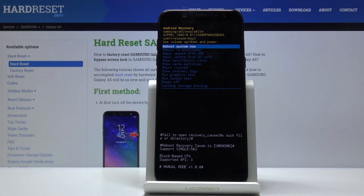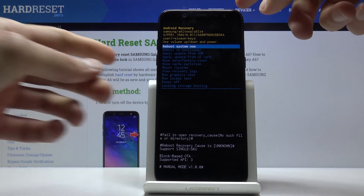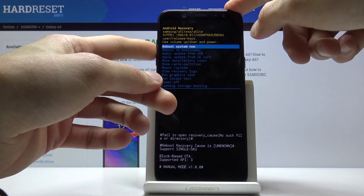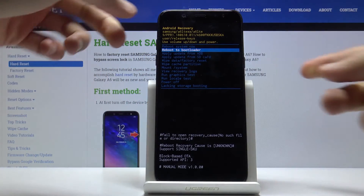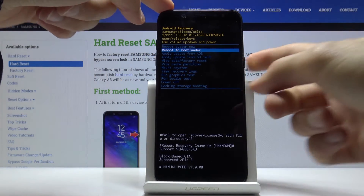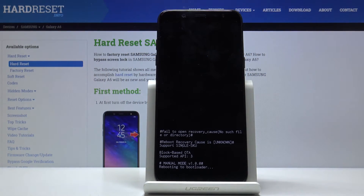We're now in the recovery mode. From here you want to use the volume keys to navigate and select the second option, which is 'Reboot to Bootloader,' and then press the power key to confirm it.